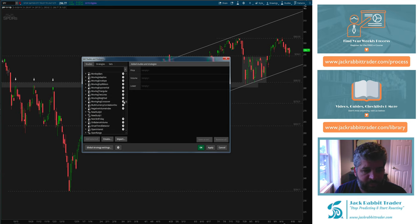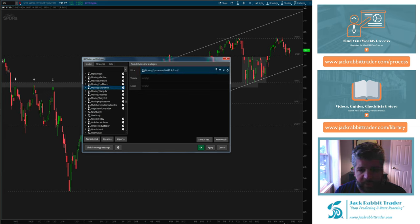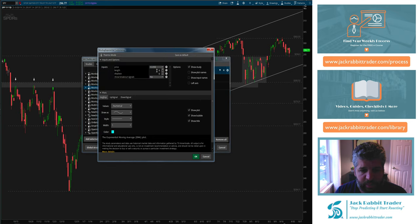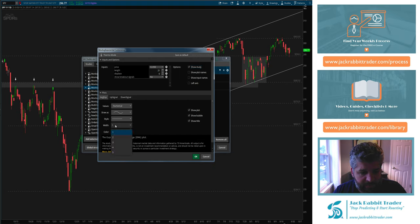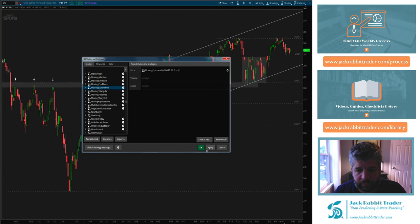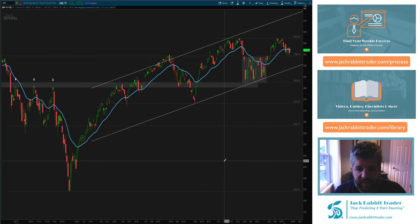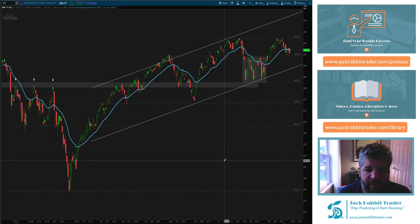If we get to it, you'll see here on Thinkorswim — moving average exponential. Right now it says 9-day. We're going to hit the settings and change it to a 21-day, and I'm going to make it fairly thick so you guys can see it. There is the 21-day exponential moving average.